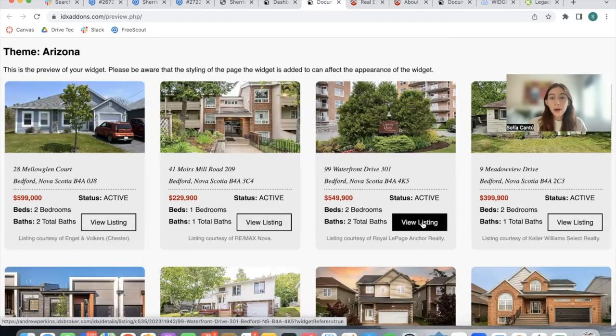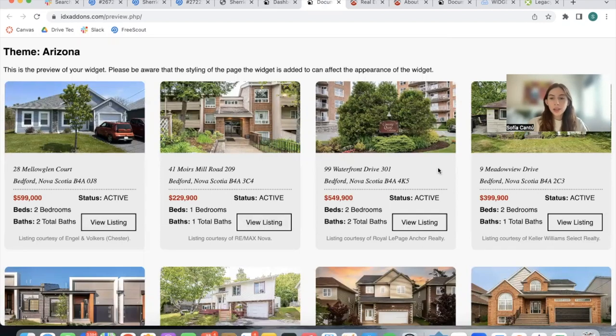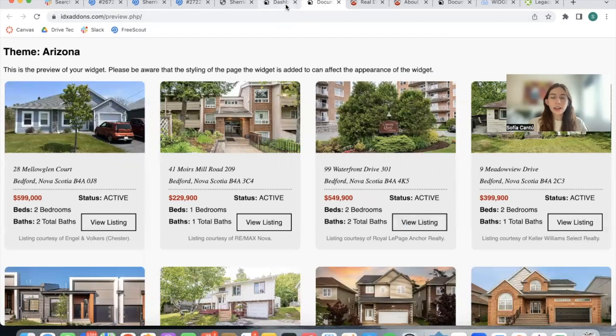So this is a very modern option that you can choose to add into your site. It's called the Arizona theme.